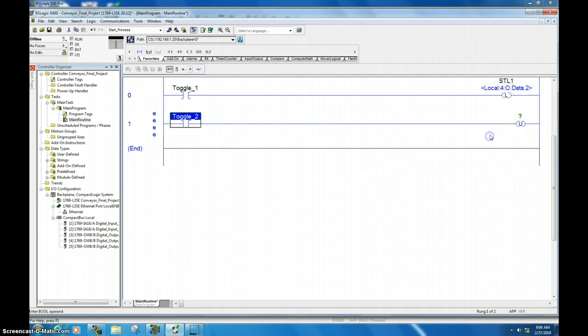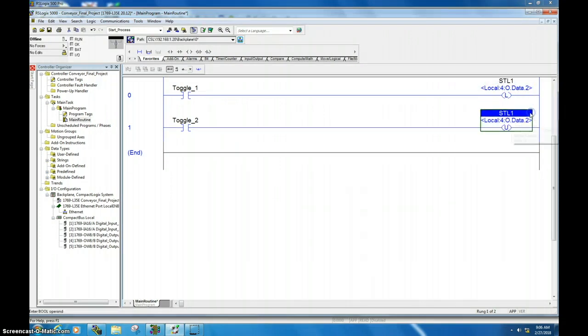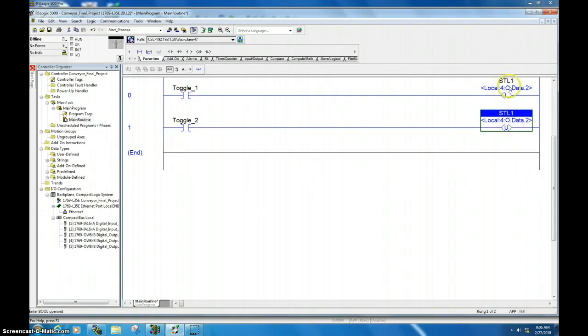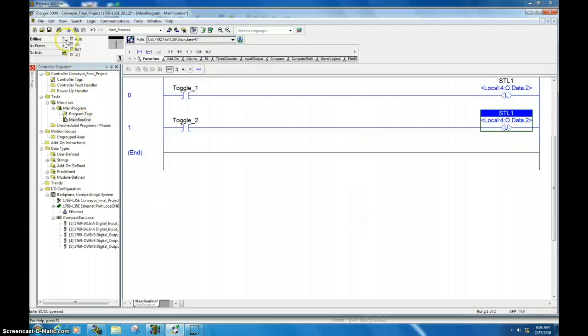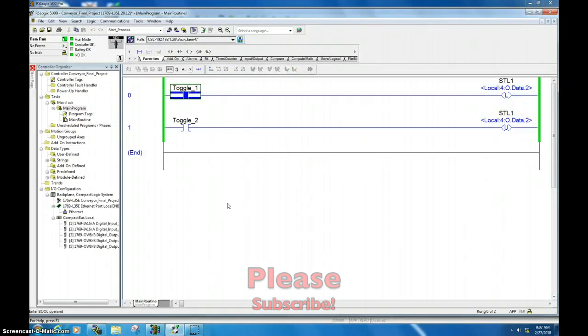In this case, I have programmed an output for stack light one—some type of output for it. The trick here is that these have to be the same address, so you can come here, grab the name, and drag it down. Now you can see that these have the same address.